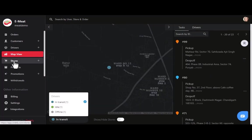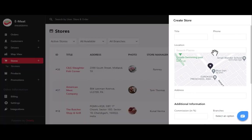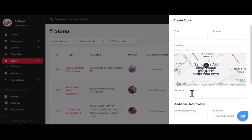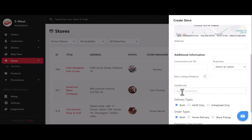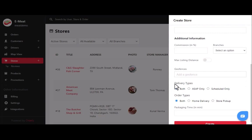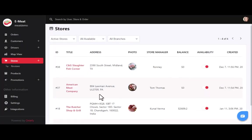After the map view, we have the stores list. You can add a new store by clicking the plus icon and entering basic details like store name, phone number, address, map location, commission, and branch. After that, you can add a geofence area where your store can provide delivery service, set the delivery type and order type, and complete the packaging time field to add the new store.